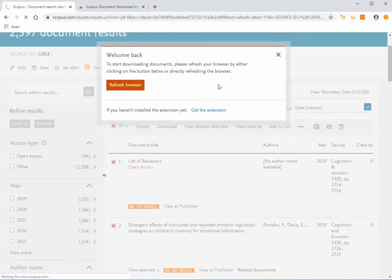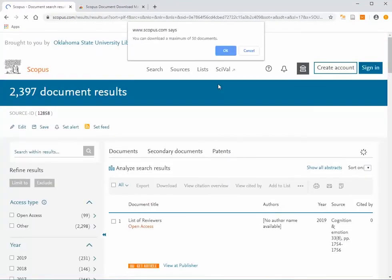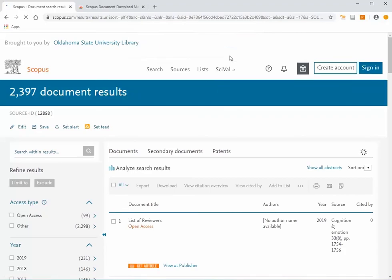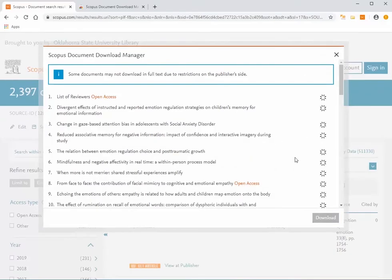The download process will start. Scopus gives you a notice about how many articles you can download. In this case, you can download a maximum of 50 documents. Publishers limit the number of articles that you can download. For alternative download methods, please contact your librarian. The download window will appear, and articles should begin downloading.